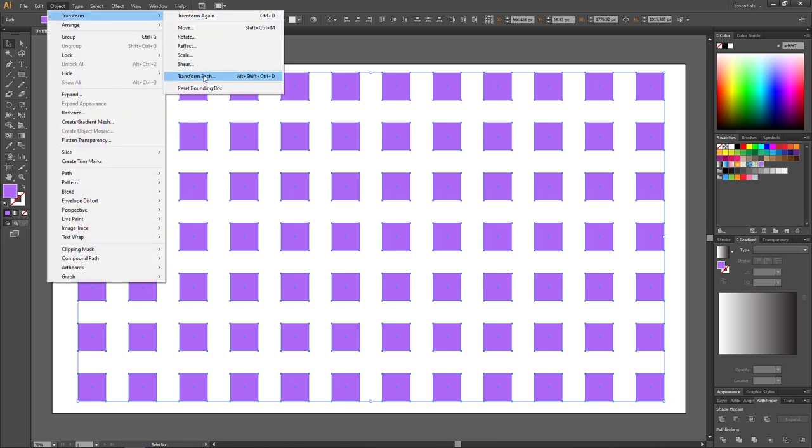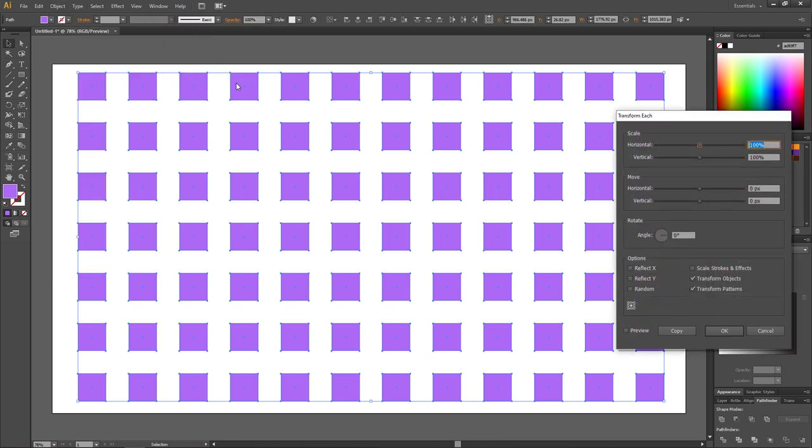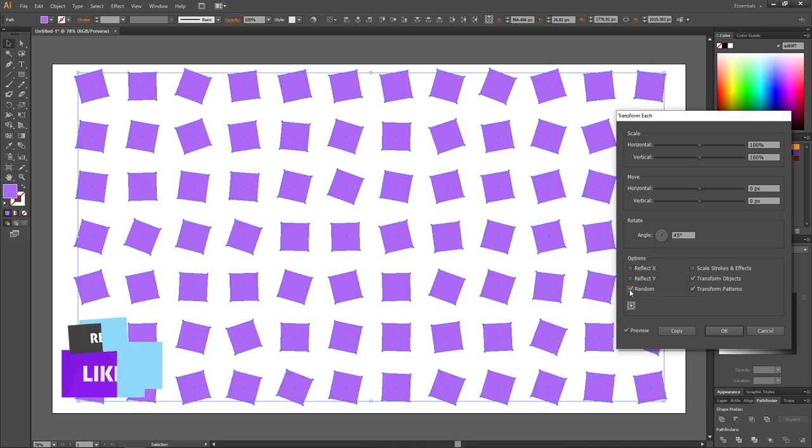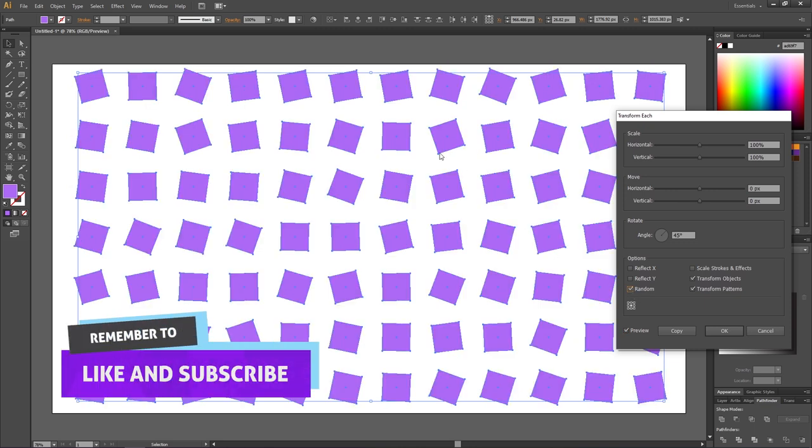Here we can start by checking off the preview button, then we can select a max angle that we want to rotate. For this I will choose 45 degrees and that will look like this. But if we also check this button right here that says Random, all the shapes will be randomly rotated within the specified amount.